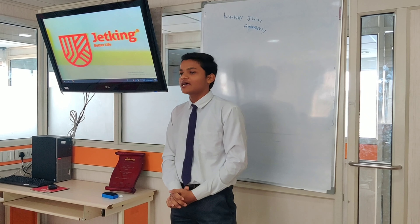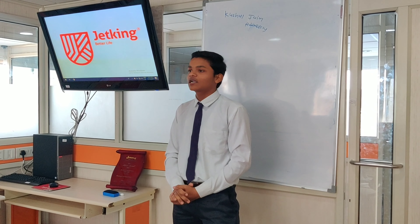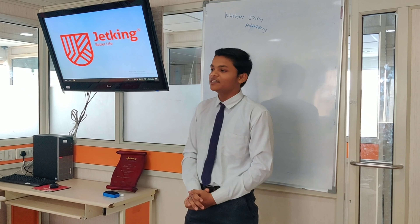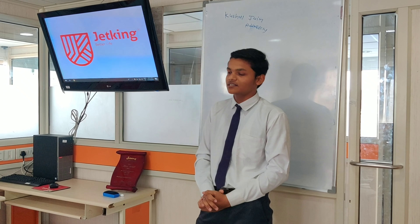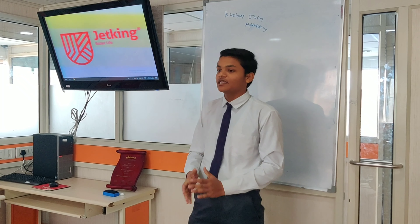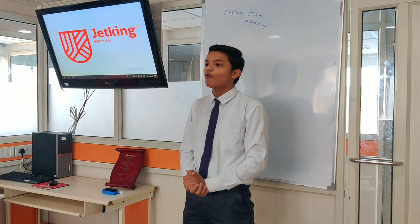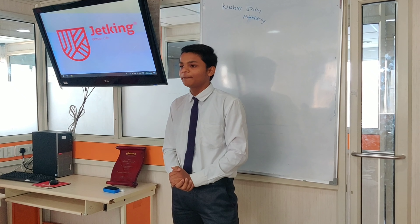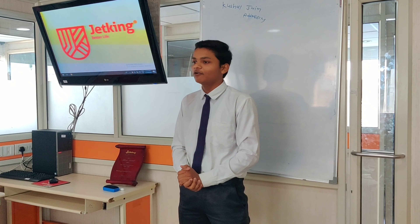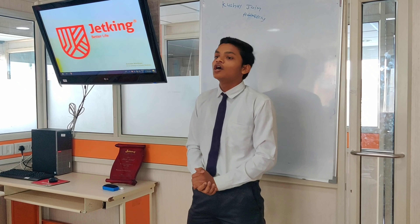IPv4 has classes: Class A, Class B, Class C, Class D. Class A range: 0.0.0.0 to 126.255.255.255.